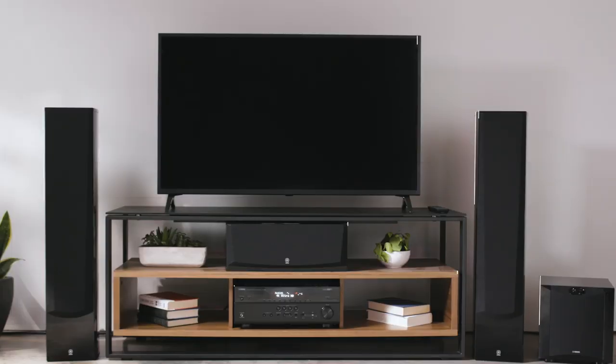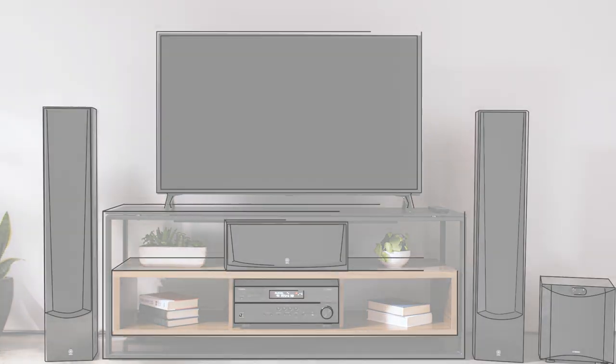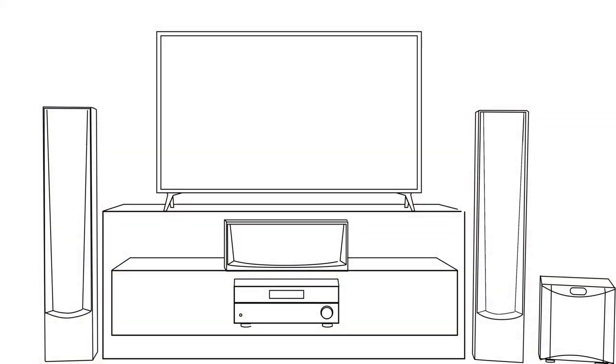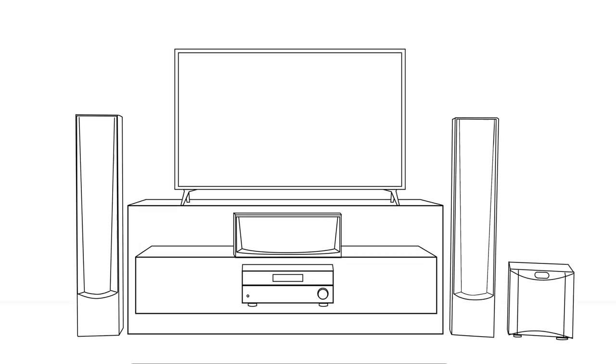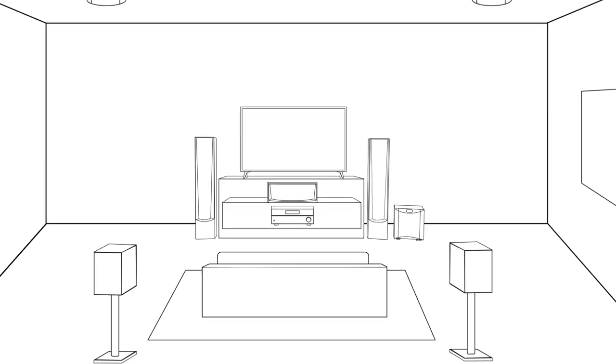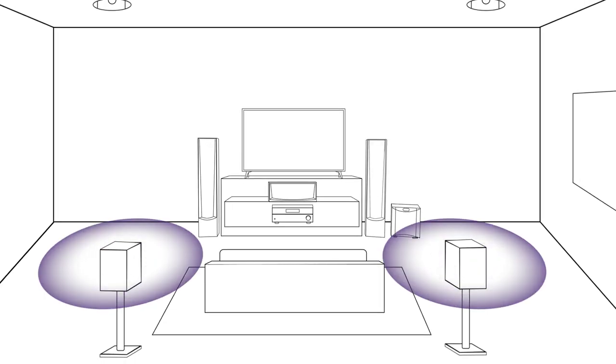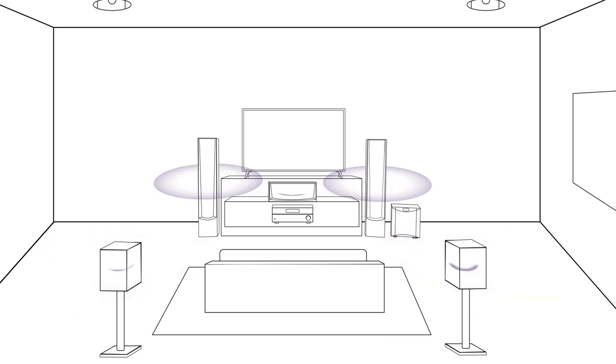Surround sound is the key to transforming your living room into a home theater experience. With a 5.1 channel setup in your home, sounds from your favorite movies can seem like they're all around you.